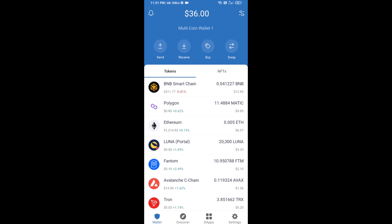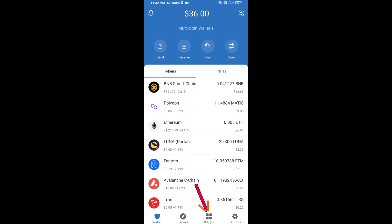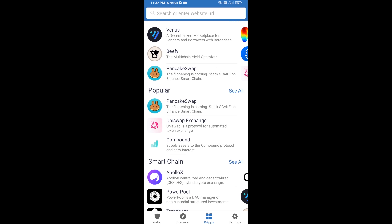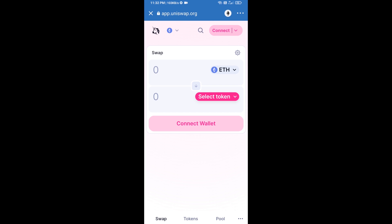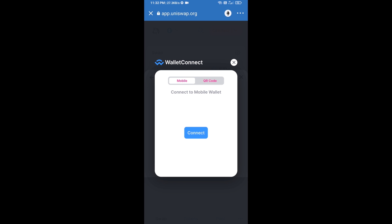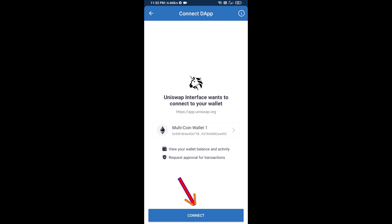Then you will click on DApps and open Uniswap exchange. After that, you will connect Uniswap exchange from Trust Wallet — click on Connect Wallet, then click on WalletConnect, then click on Connect, and finally click on Connect.